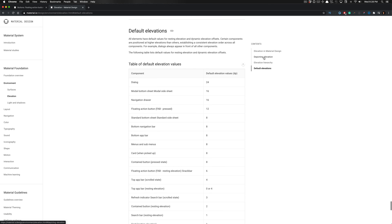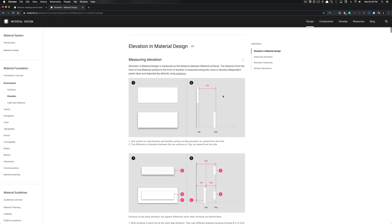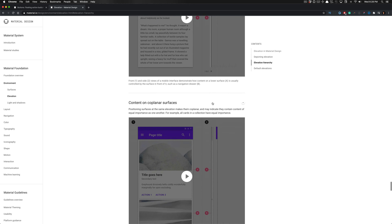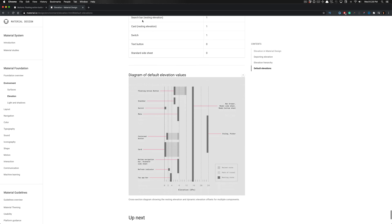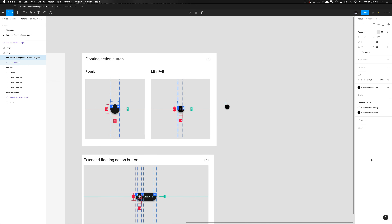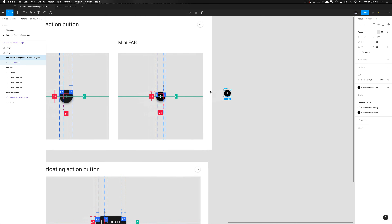The floating action button raises to 12 dips in elevation, and it lives between four and eight dips on this axis. It lives at six dips on the y-axis by default. So if we go ahead and go to our styles, go to effects, and apply the six-dip elevation — which is already labeled in our color system description — we have now created our regular floating action button.